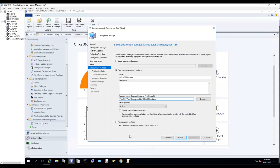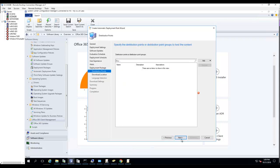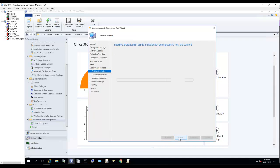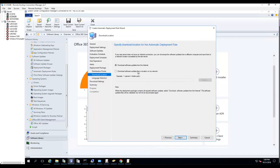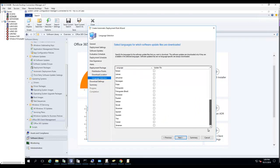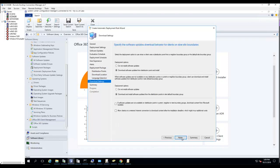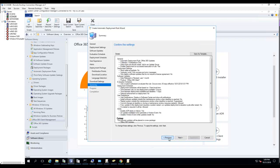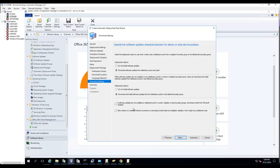Next. Distribution point: let me choose my distribution point. Click Next. Download the software updates. Click Next. Download software updates from the distribution point and install. Make sure you check that box.